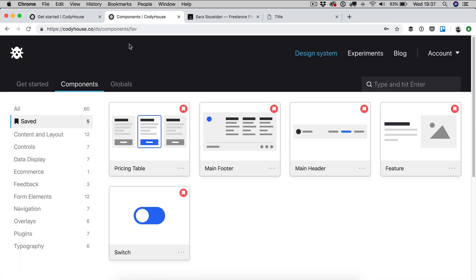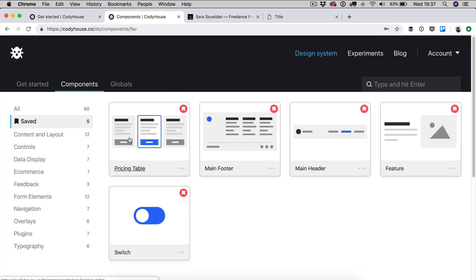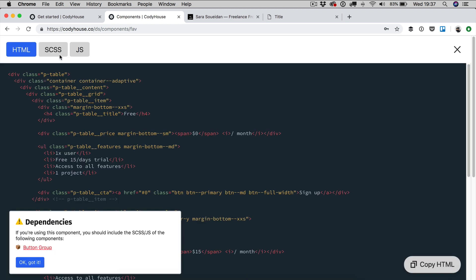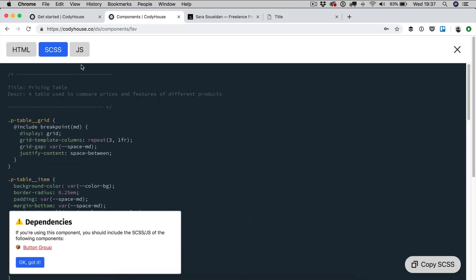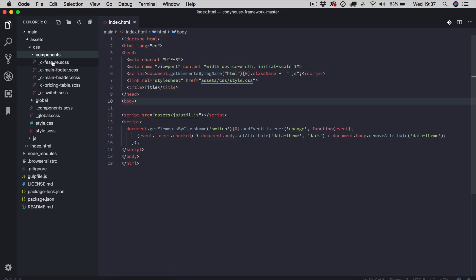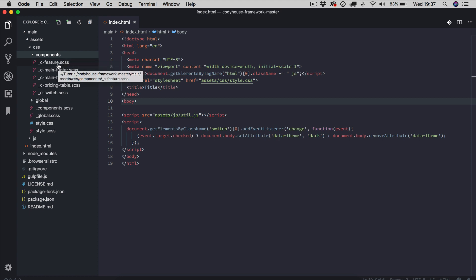So if we go back to CodeHouse and you click on the components page, you can see the address right here, then you can pick some components, optionally you can save them like I did and then you can view code, click the SCSS tab and copy the code and then you can paste it into the components folder.